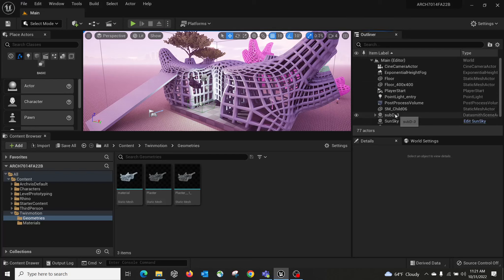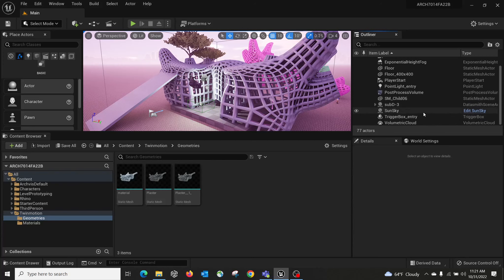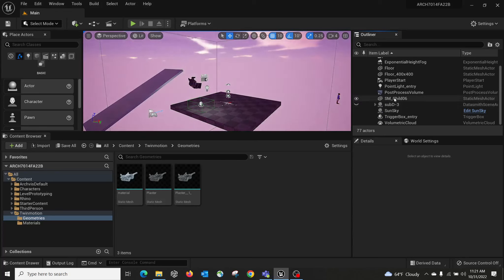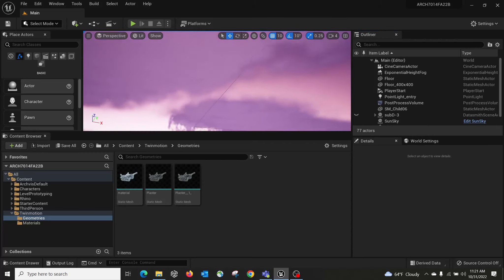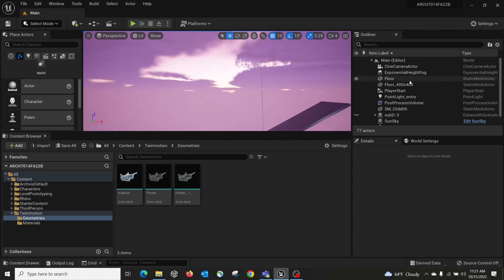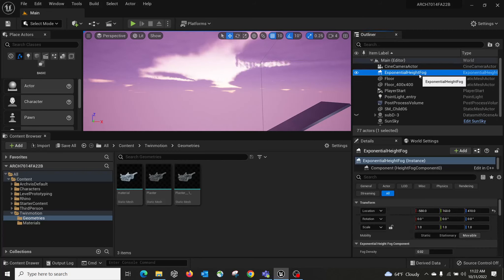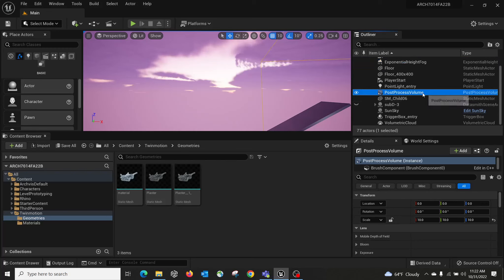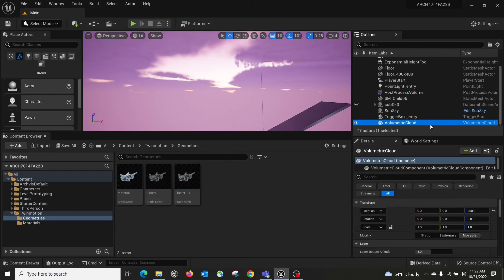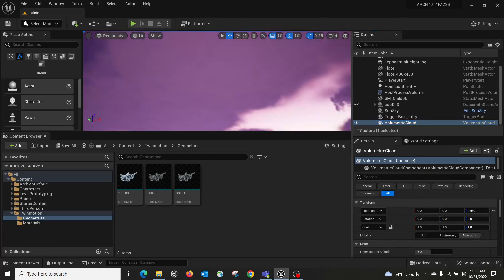If I turn off my Twinmotion file — which is the SubD — you can see whatever is left is the original template provided by default Unreal. On this template there are quite a few really handy actors. The first is a really nice cloud system — the clouds are actually moving and changing. There's also a default actor called Exponential Height Fog, which calculates fog effects based on the distance to your camera. There's also a post-processing volume, and volumetric clouds with animated movement.